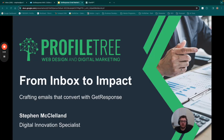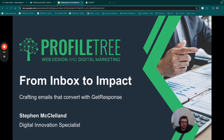Good afternoon everyone, thank you again for joining us on our webinar today. My name is Stephen McClelland, I'm a digital strategist here at Profile Tree, and on today's webinar we're going to be taking a look at 'From Inbox to Impact: Crafting Emails That Convert with GetResponse.' Today's session we're going to take a look at email marketing as a whole, how you're using email marketing for your current business, and looking at some tools.